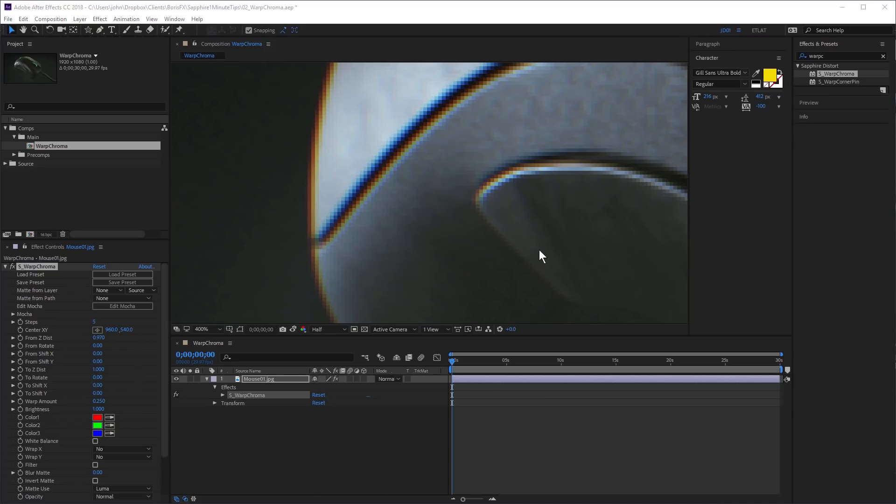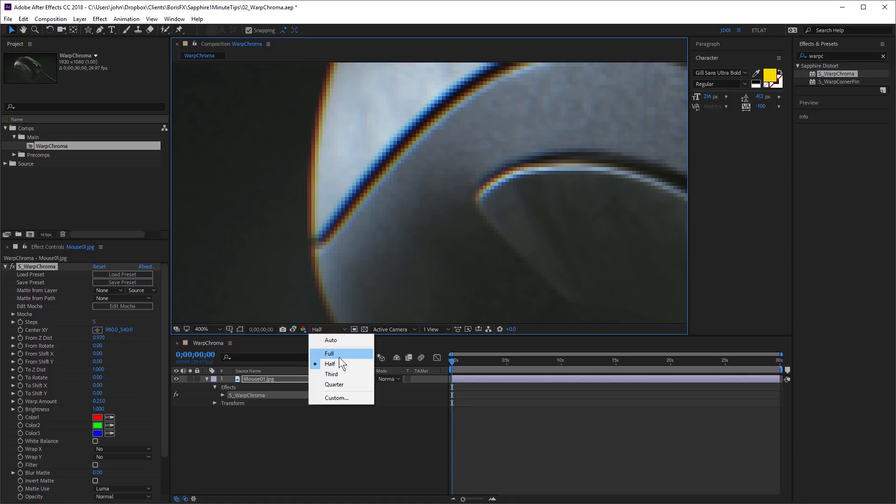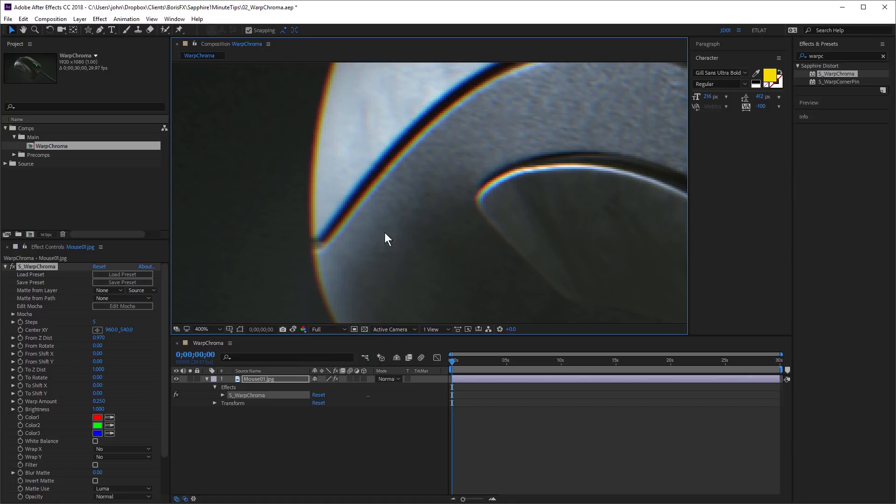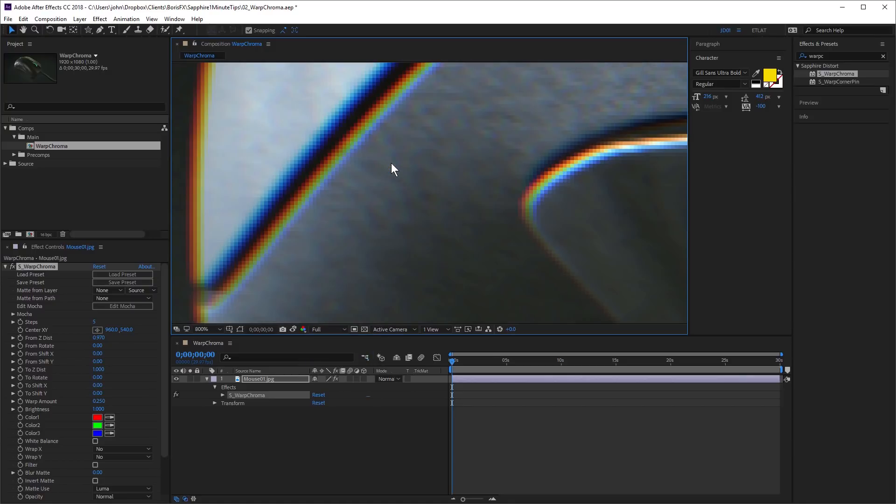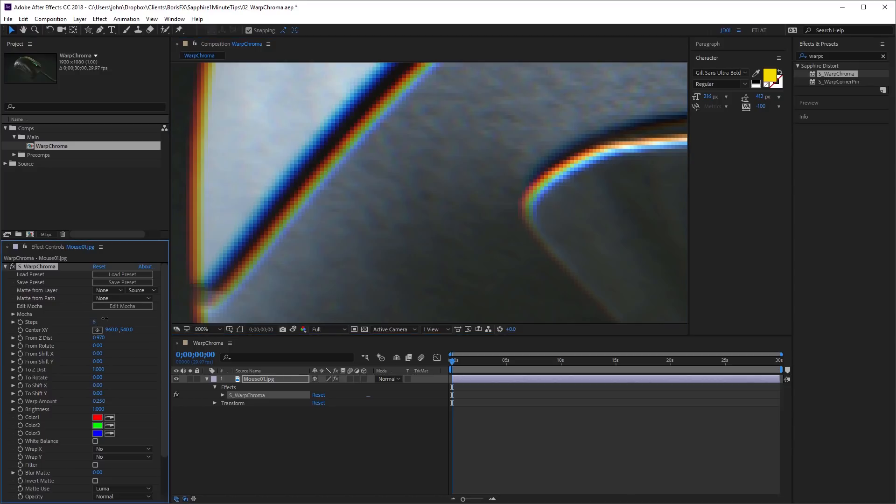Something to keep in mind also if I just set this to full resolution. If you don't like this steppiness here, you can just increase the amount of steps. And that will smooth that out.